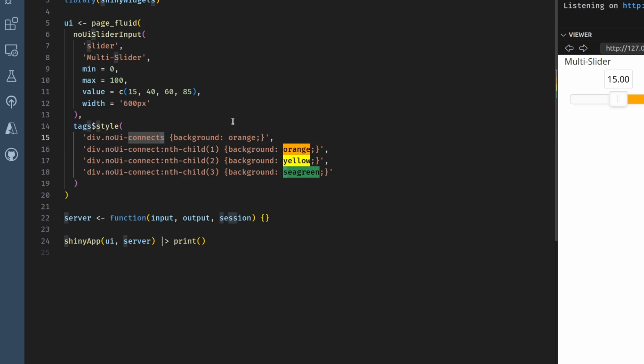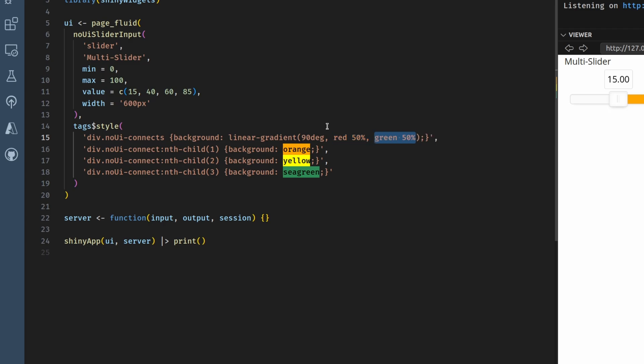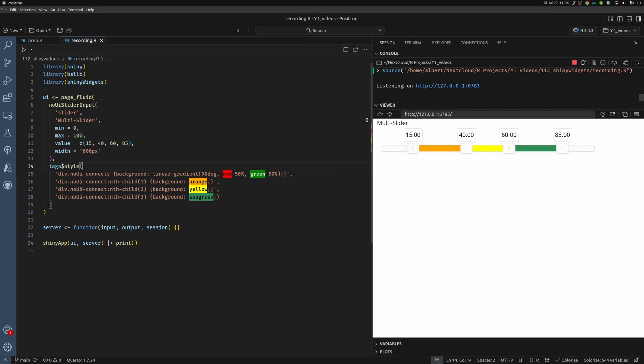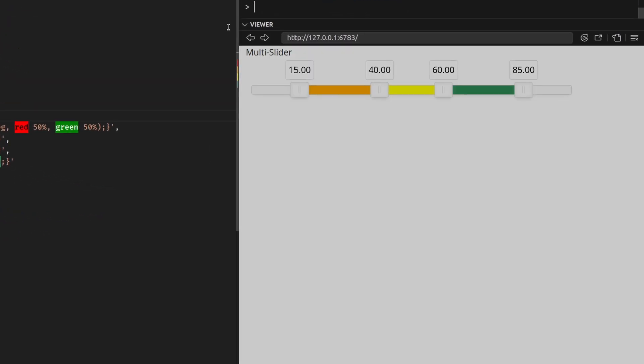Really, we can just use the exact same code as before. But this time we target the other div container, the one with the S at the end. And then in the background, we say that we want to have a linear gradient. And in there, we want to say that it's a linear gradient from left to right. That's 90 degrees. And then we want to have a red color for the first 50%. And then right after this, we want to have a green color for the next 50%.